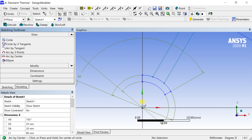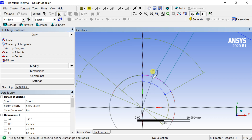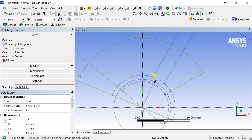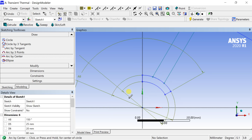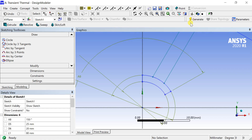Create an arc to join the lines at the bottom. To create the arc, the first point is the origin, the second point is the start point of the arc, and the third point is the end point of the arc. Click on Generate.